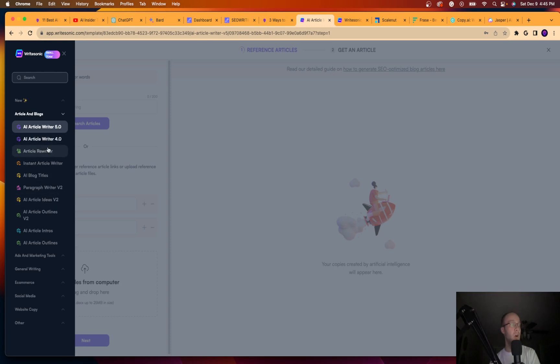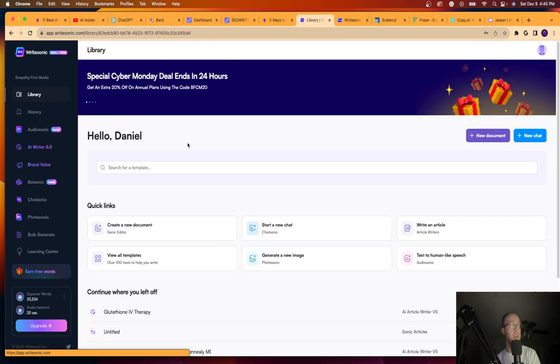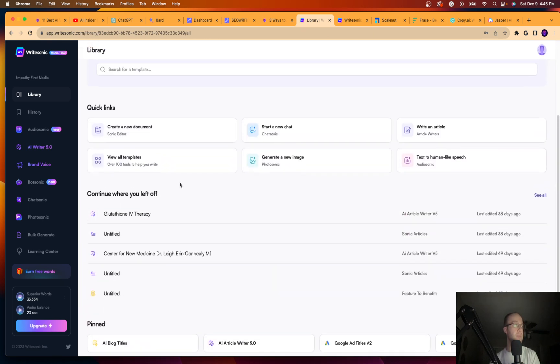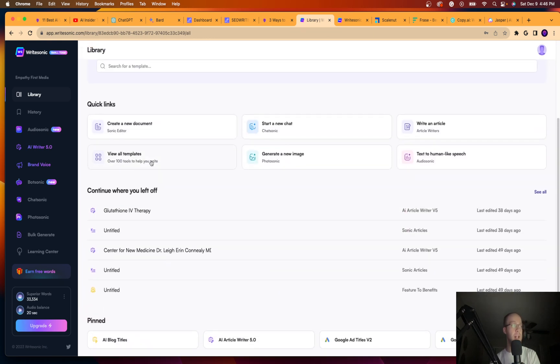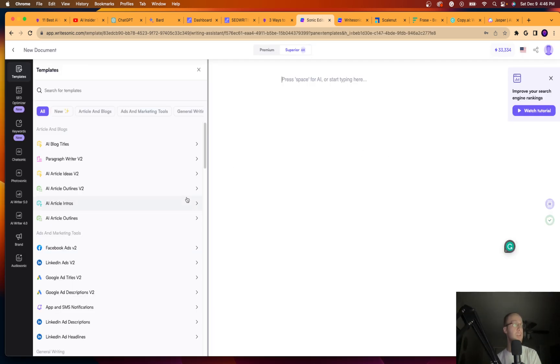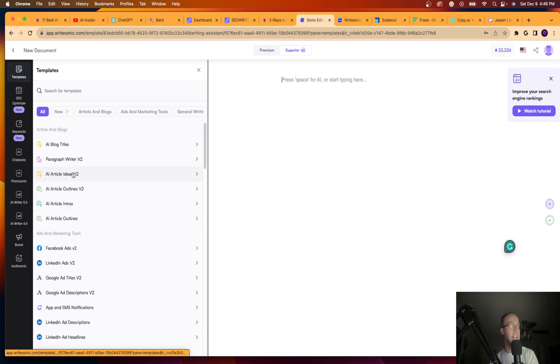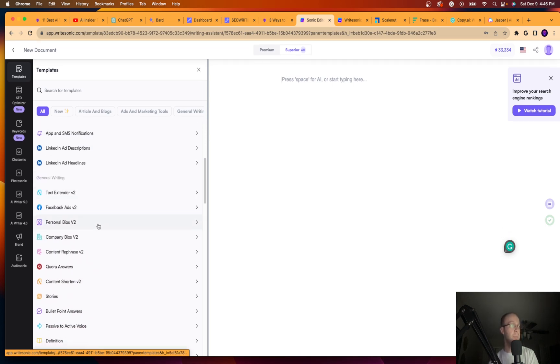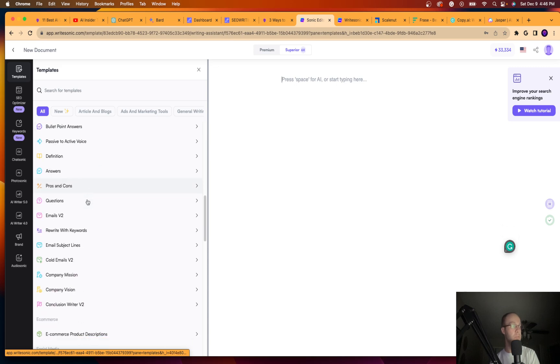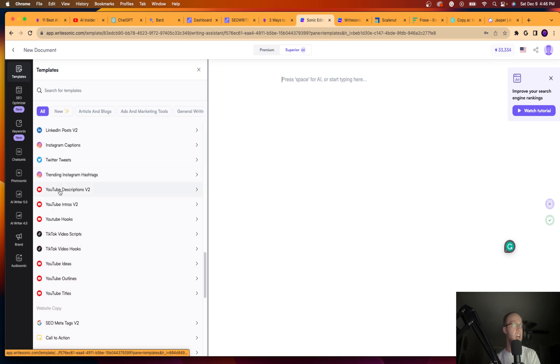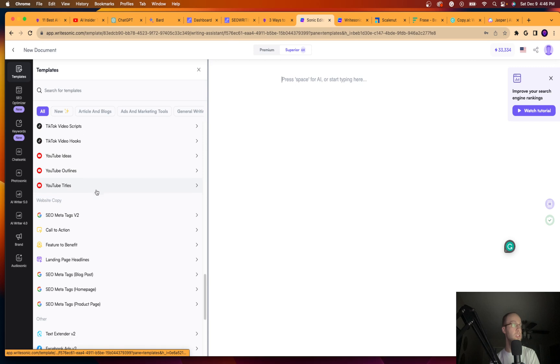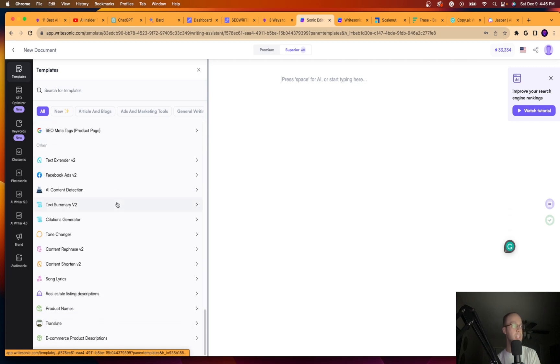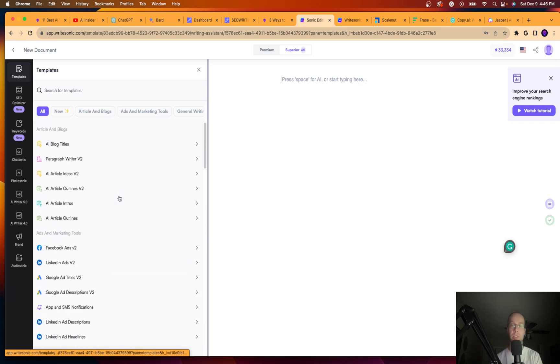And I also have all these other options here. Article Rewriter, AI Blog Titles. They have options for ad copy. So if you're running pay-per-click ads for Facebook or Google, they have options for that as well. If I click view all templates, you can see all the different templates here on the left. Google ads, LinkedIn ads, Facebook ads, content outlines, personal bios, Quora answers, pros and cons, emails, e-commerce products, all sorts of YouTube things here, TikTok, literally anything related to copy that you could think of, Writesonic will probably have it.